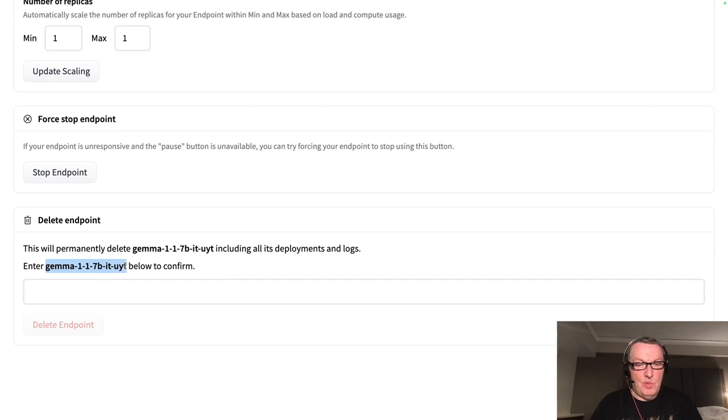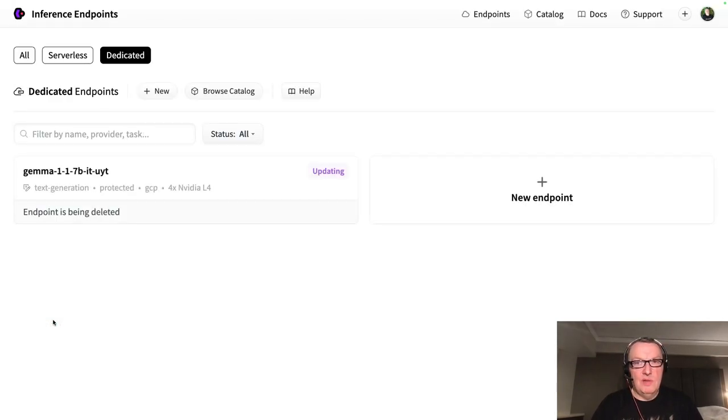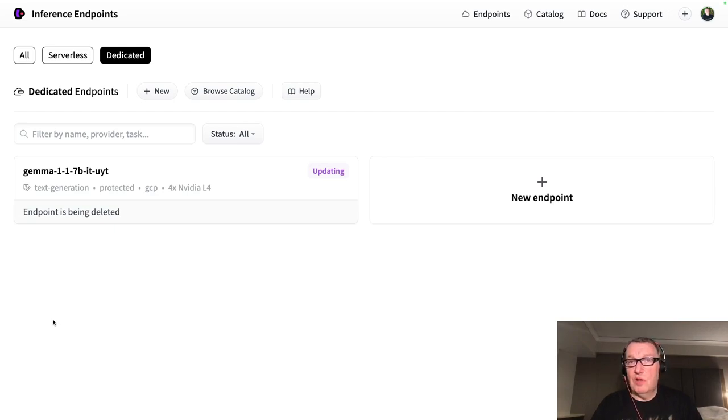You need to type or paste the endpoint name, click on delete, and it goes away and you're stopped being charged. Perfect.